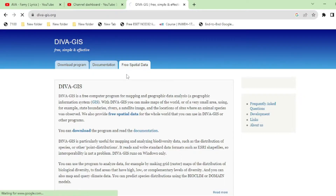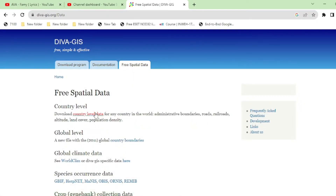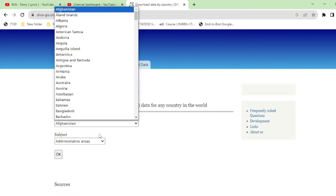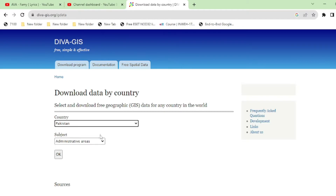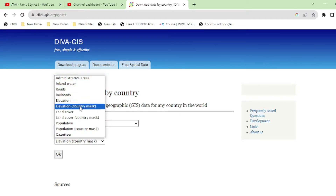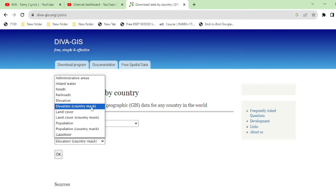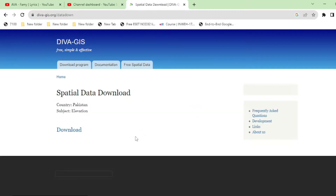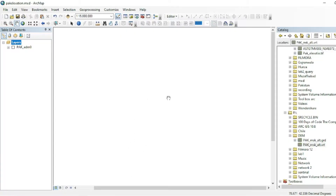Just write diva.gis on Google, go to free spatial data, country level data, and select your country name. From here you can select elevation country mask data — this is DEM data of the whole country. Download it. In this case I have already downloaded this data.